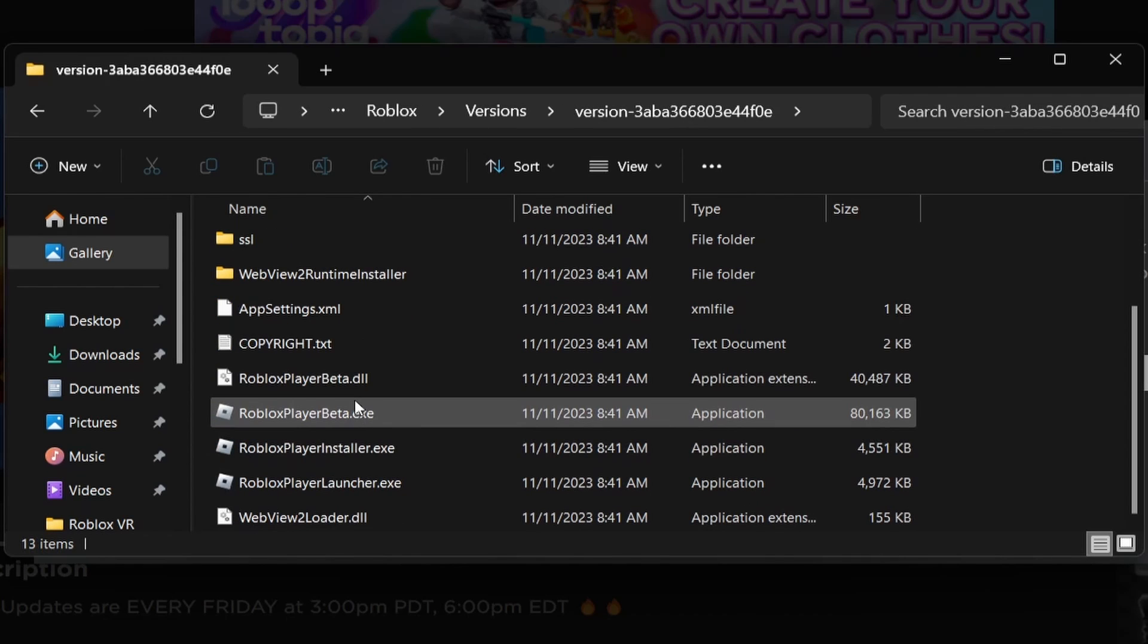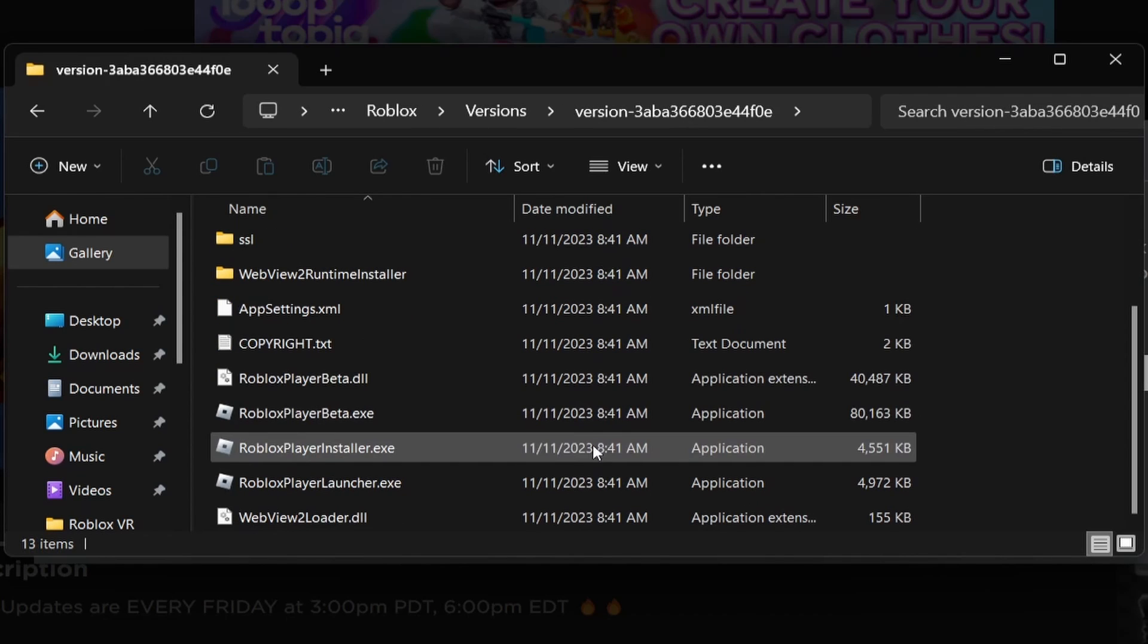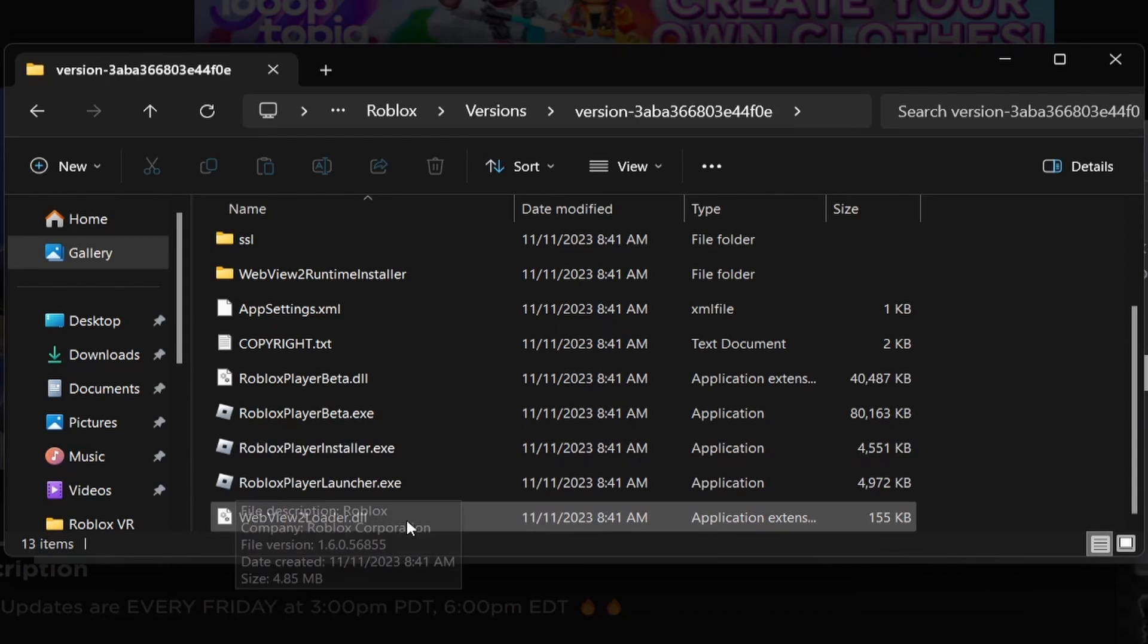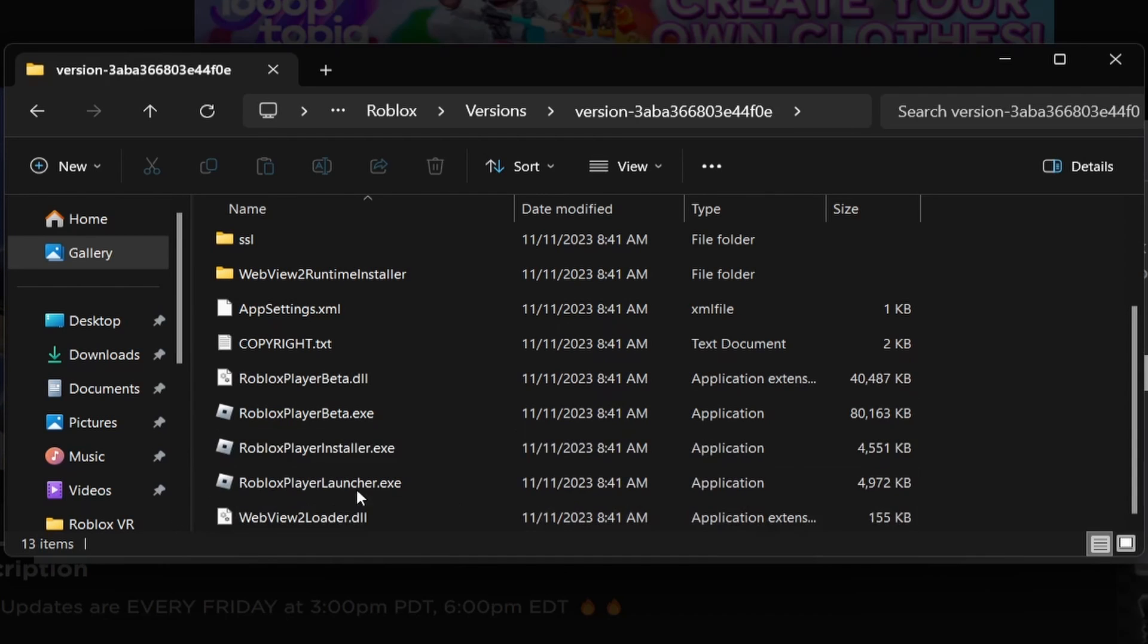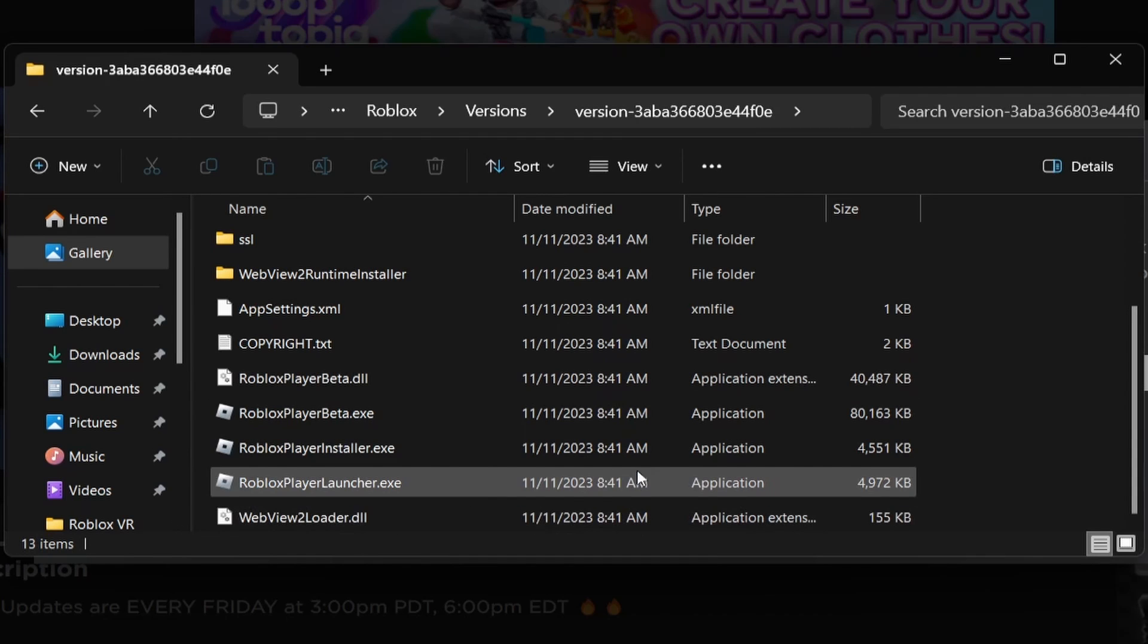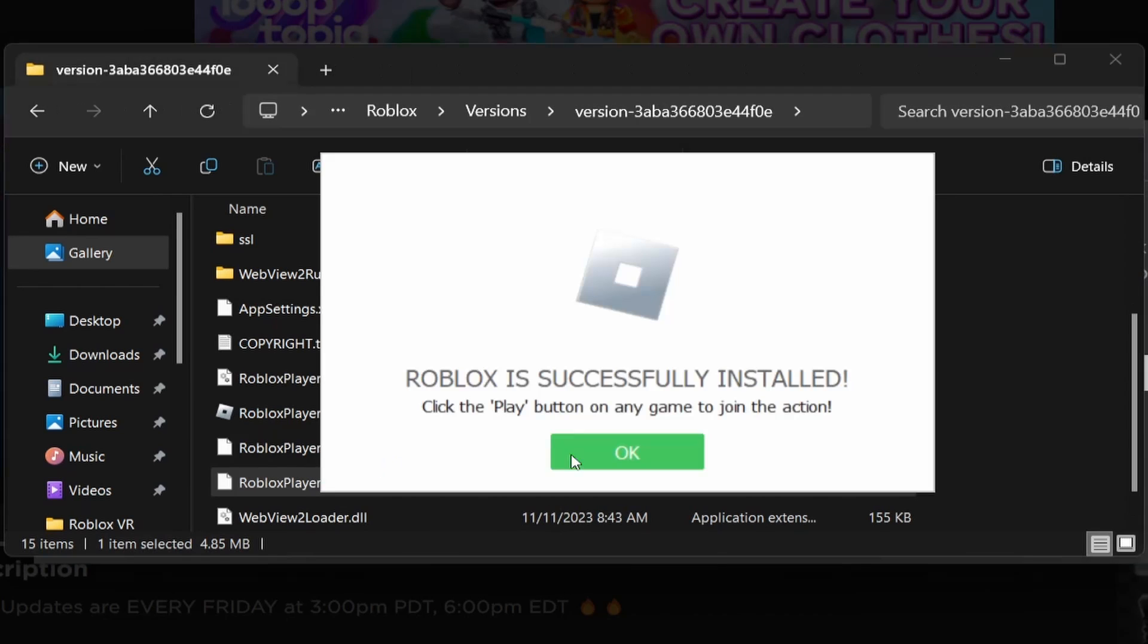Click on that and then scroll down until you find one that says Roblox launcher dot exe. If for some reason your installation didn't finish all the way, this will make sure that it does. So I'm going to just click this and there we go. It says Roblox is successfully installed. And then you can just click OK.